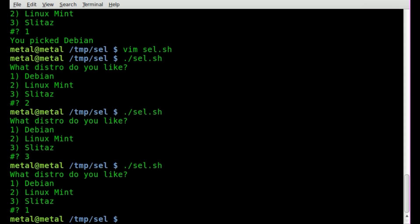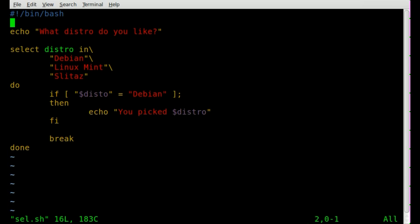Run it again, we'll press one, and it says, well, it should have said you like debian and exited. I just typed something wrong. I'm sure someone's already caught on to what it is. Here we go, here's the problem.